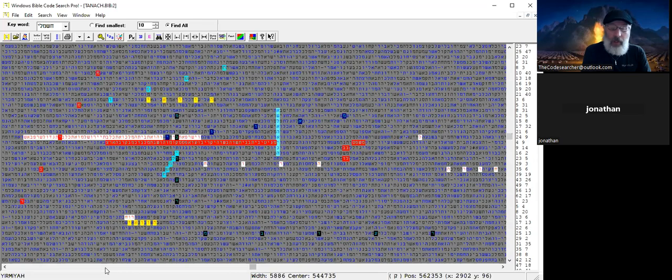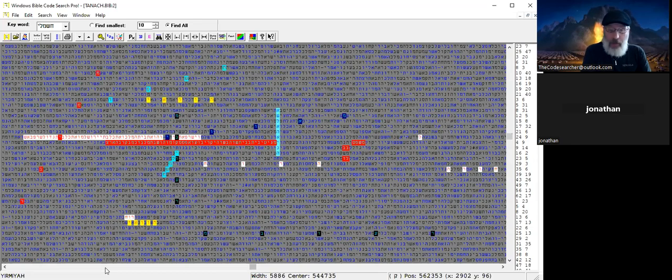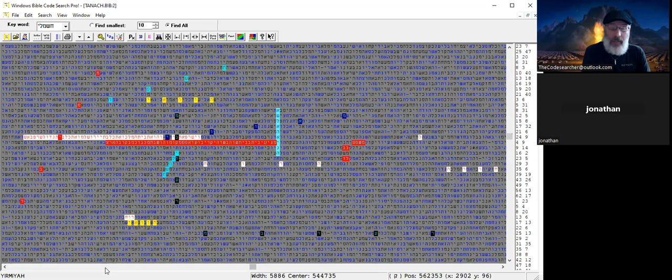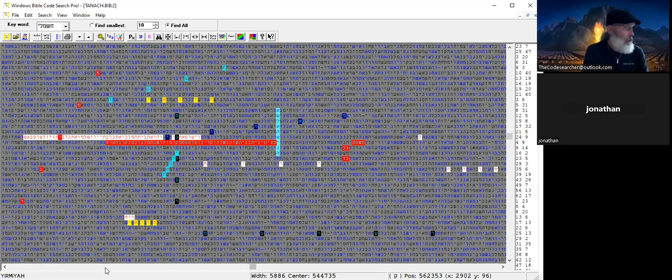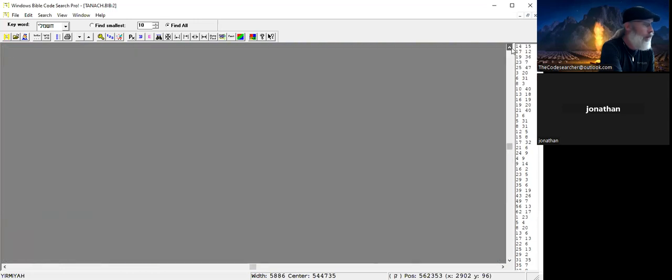And right next to it, it's actually attached to it, is electrical. So this was destroyed by an electrical fire. Maui crosses the axis term, and by the way the axis term is Lahaina Fire. In the yellow we have Hawaii, we also have the year here, Tav Shin Pei Dalet is 2023.